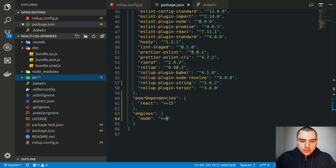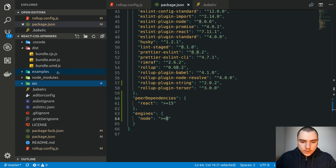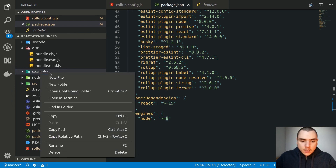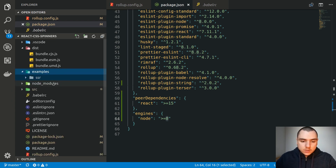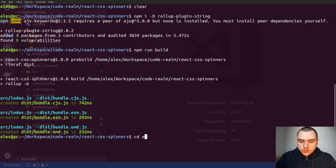I'm going to create a new directory — let's call it examples. We have three different bundles: a CommonJS bundle, an ESM bundle, and a UMD bundle. We can start off with the CommonJS bundle, which is usually going to be used in Node.js with server-side rendering, so we might as well call it SSR — short for server-side rendering. Let's go back to the terminal and switch to examples/ssr.